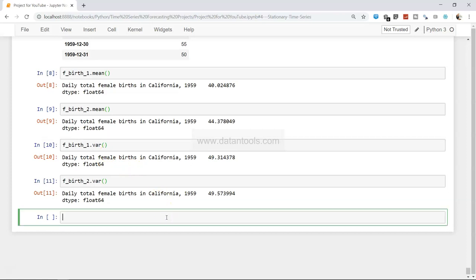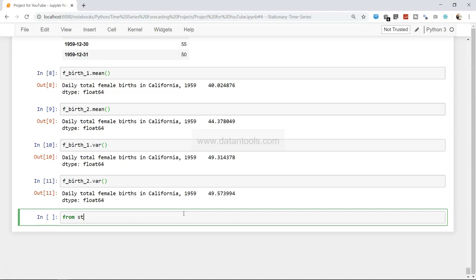The last thing we can do is the Dickey-Fuller test, or as it is usually called, the Augmented Dickey-Fuller test. This test tells you how strongly a time series is defined by a trend, and it is one of the most widely used tests. It clearly tells you whether the time series is stationary or not using the null hypothesis and the alternative hypothesis. The null hypothesis indicates the series is not stationary; if the null hypothesis is rejected, the alternative hypothesis states that the series is stationary. To do the testing we need to import from statsmodels.tsa.stattools and import adfuller.